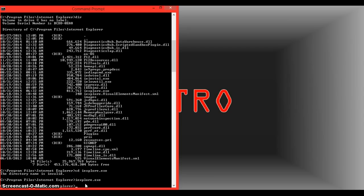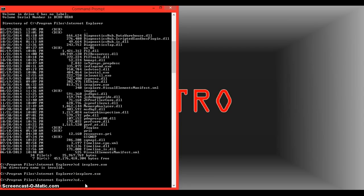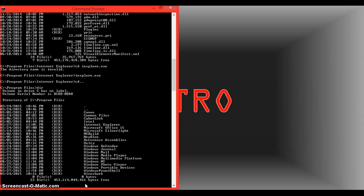And again, we can go back by typing in CD dot dot, and then go to the directory of the program files again to type in a new one, such as Windows Photo Viewer.